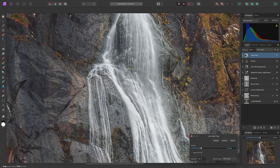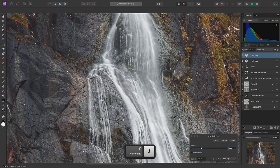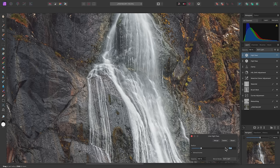Then I'll duplicate this layer using Command J on Mac, Control J on Windows. And on the duplicated copy, I'll change the radius to 5 pixels.